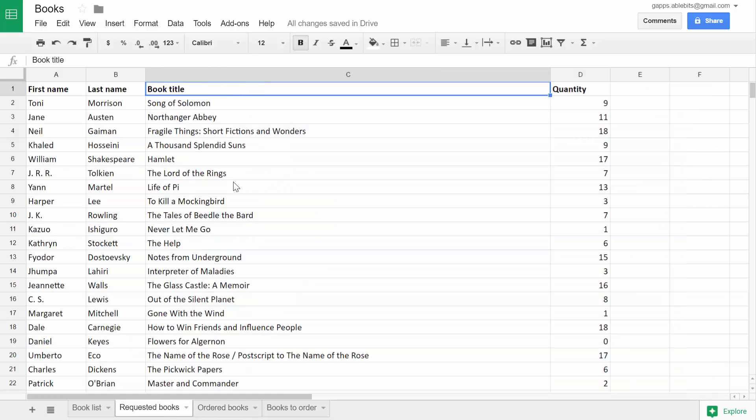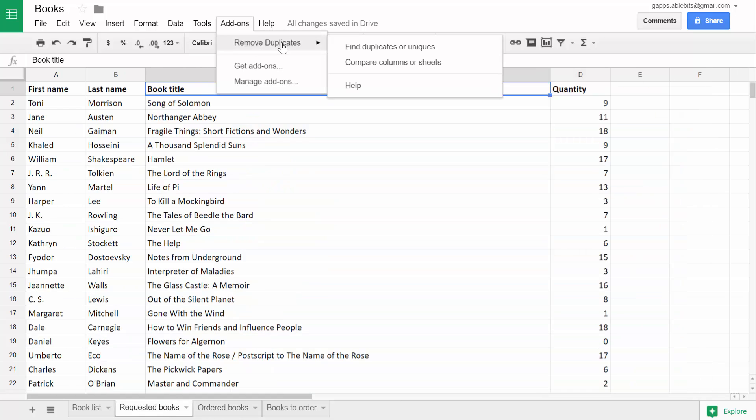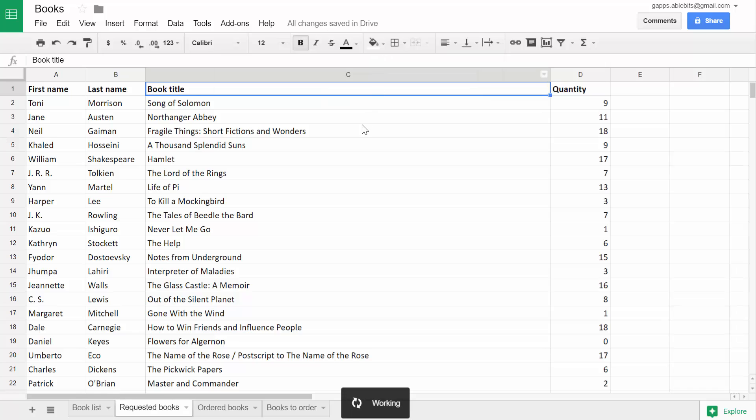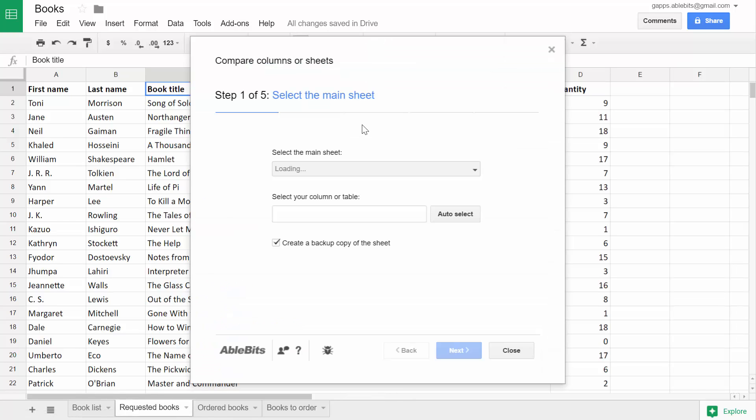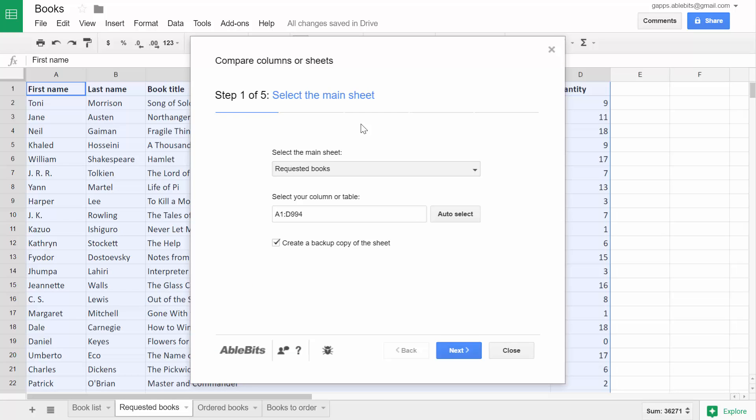Open your main table and go to Add-ons, Remove duplicates, Compare columns or sheets. It will quickly find the range with your table, but you can select a different sheet in the drop-down list and update the range in this field.